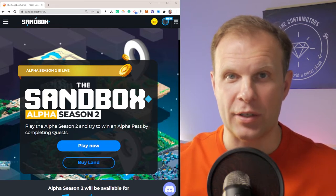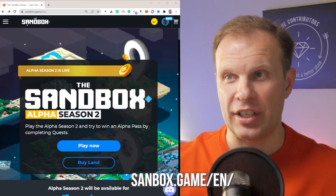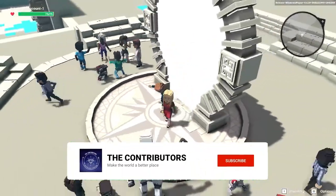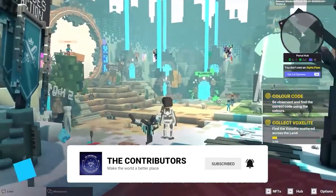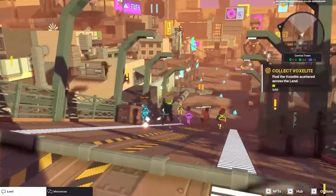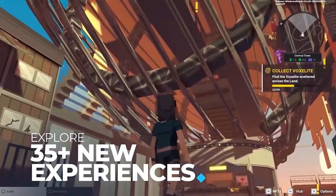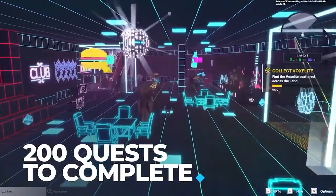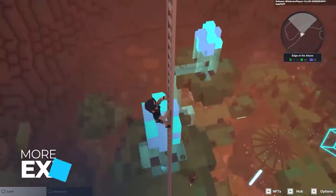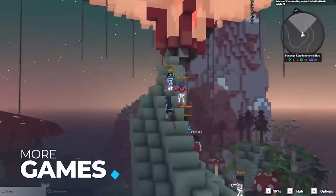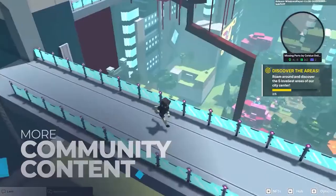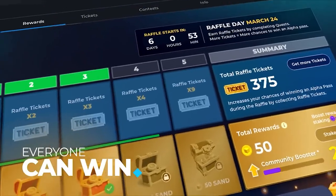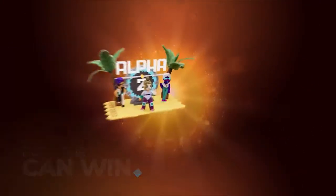Let's go to sandbox.game and see what Alpha Season 2 offers. You can play now, buy land, and download a version for PC or Mac. The season started on March 3rd and ends March 31st. If you play you can win 1,000 SAND tokens, get Alpha Season 2 passes, complete quests, win land, and stake your SAND to get rewards plus an 8% community booster on your coins.